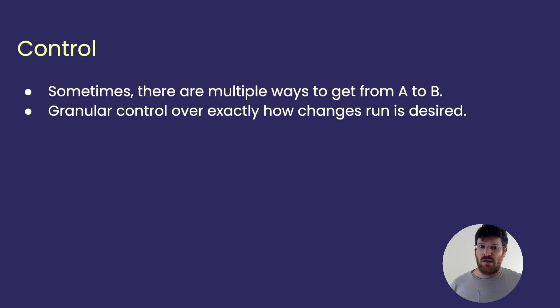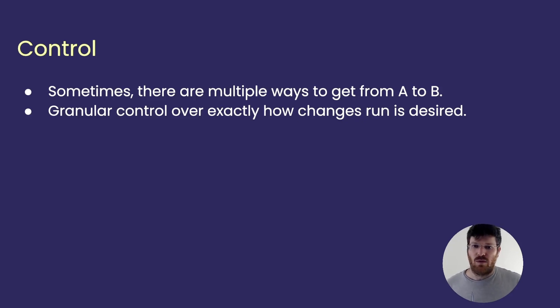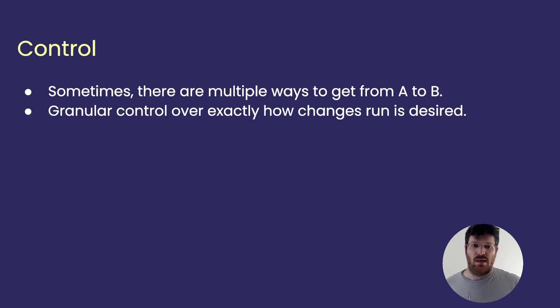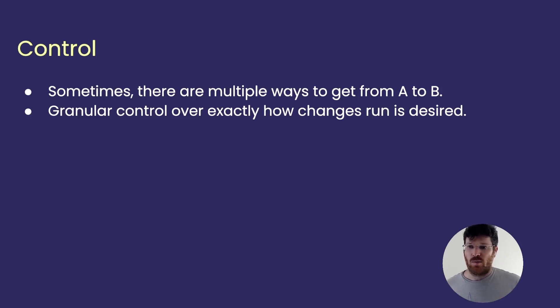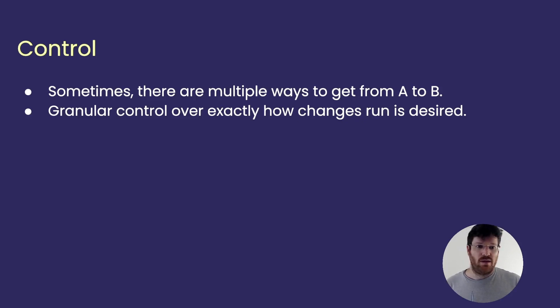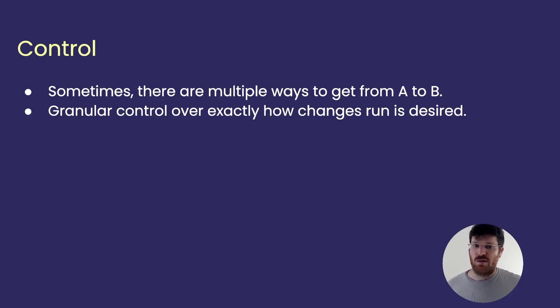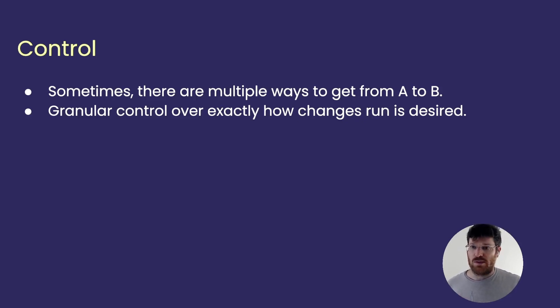In addition, sometimes teams want more granular control over exactly how changes are run. For example, when you create an index, you can create it in a normal way or you can create it concurrently, which creates a very different type of behavior. So, with version migrations, developers get to spell out the changes explicitly, which gives them more control over what's going to happen.